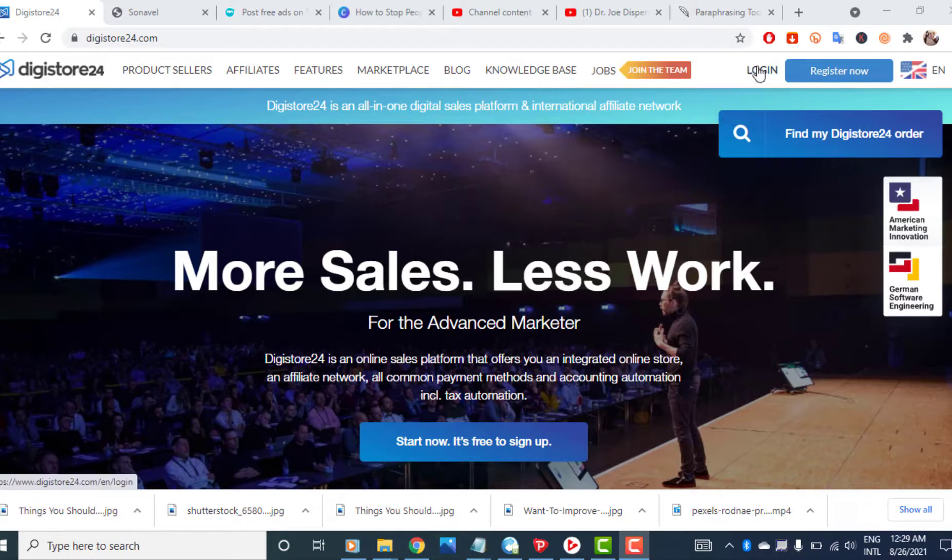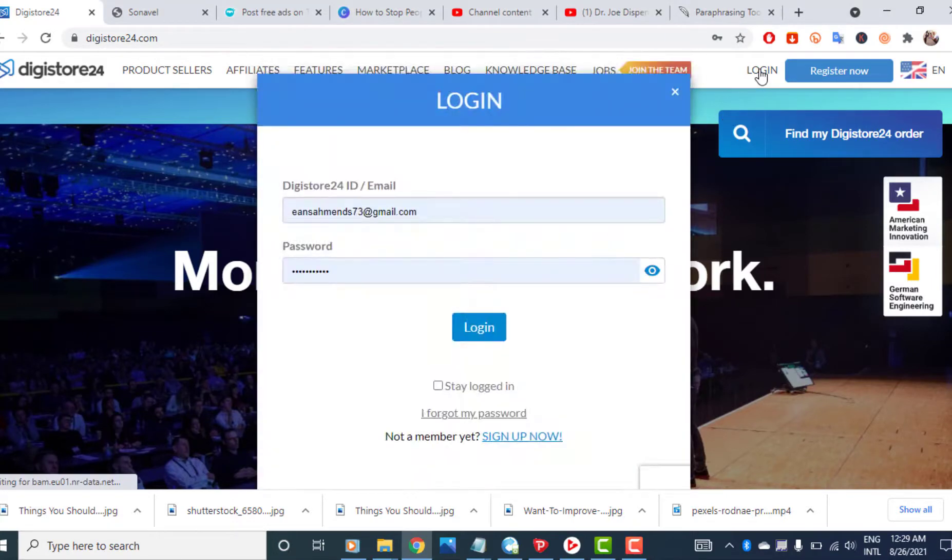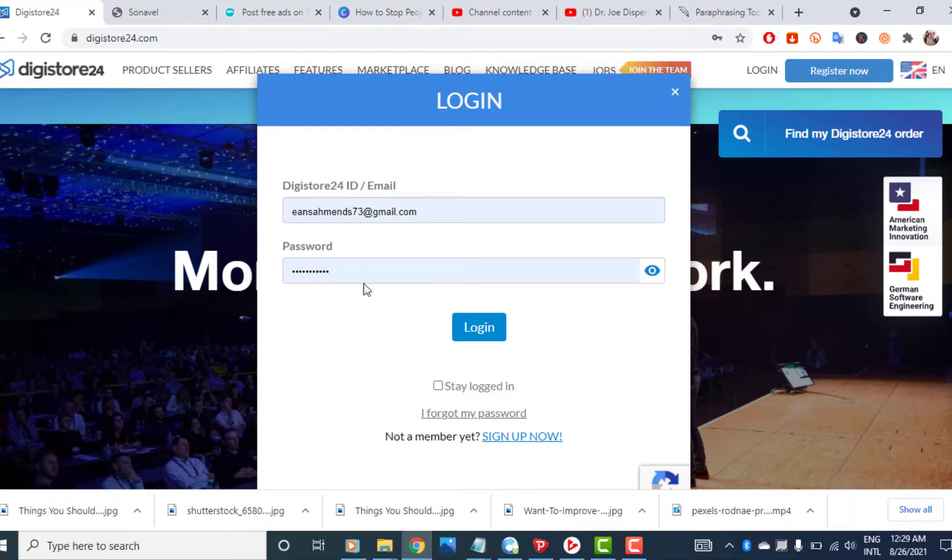Since you already have an account, you just hit login. If you don't have an account, you click on register. I have a video showing you how to create an account. Just enter your details.